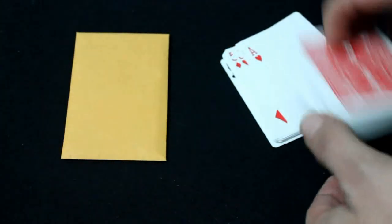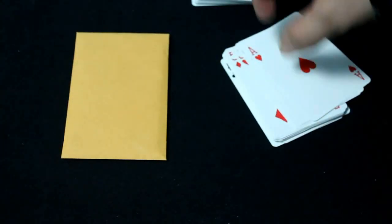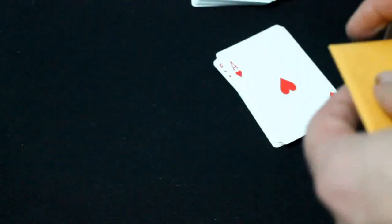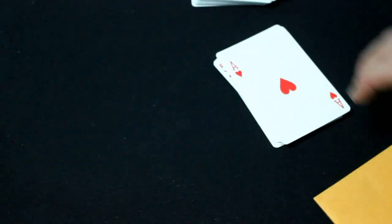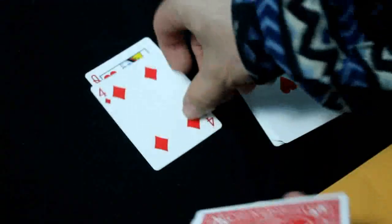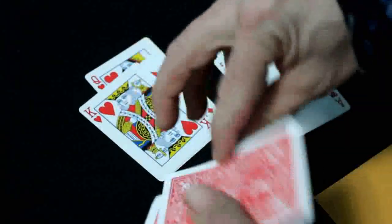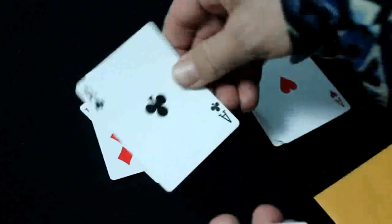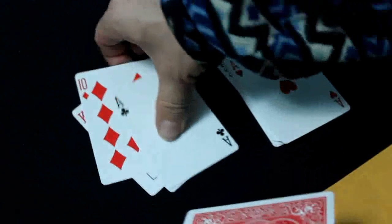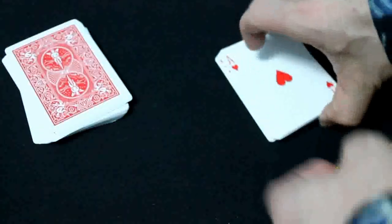You could have said 19 or 20 or 21 or 22 or 23 or 24 or whatever, but you didn't. You could have said 17, 16, 15, 14, 13 and so on, and you didn't. You said 18.